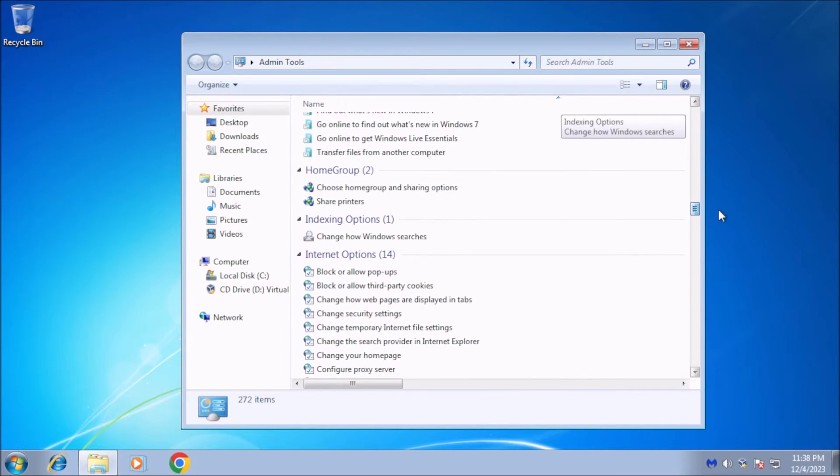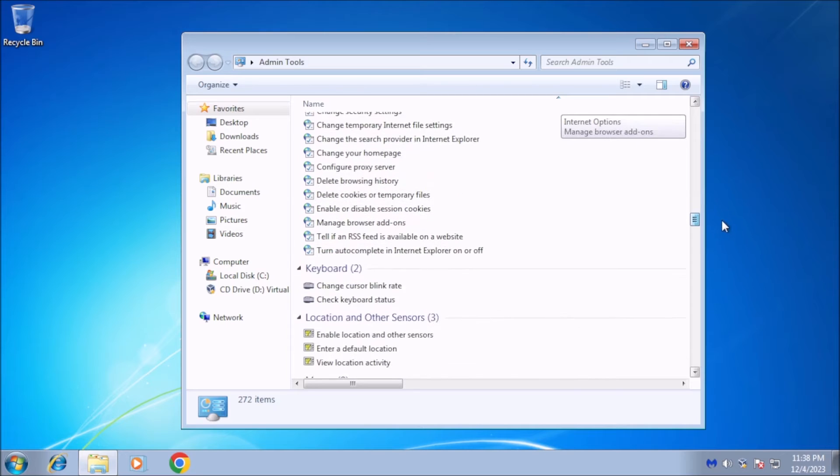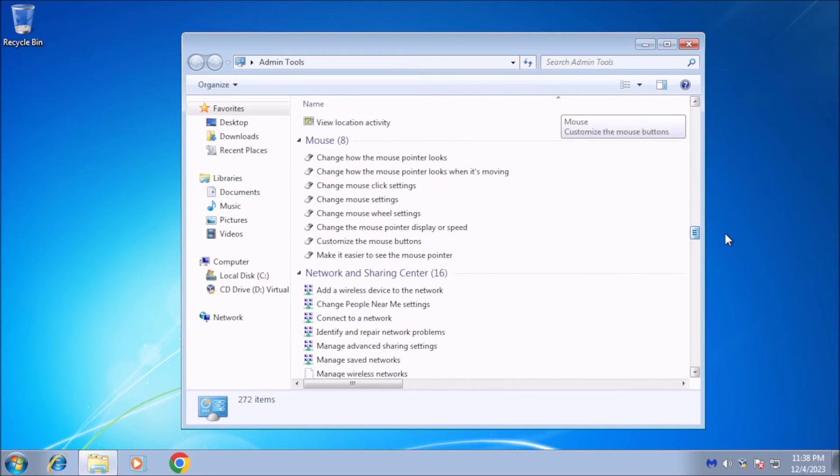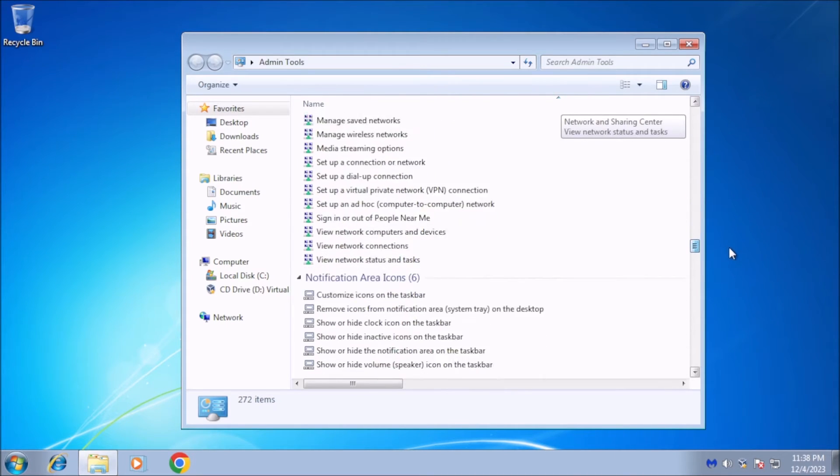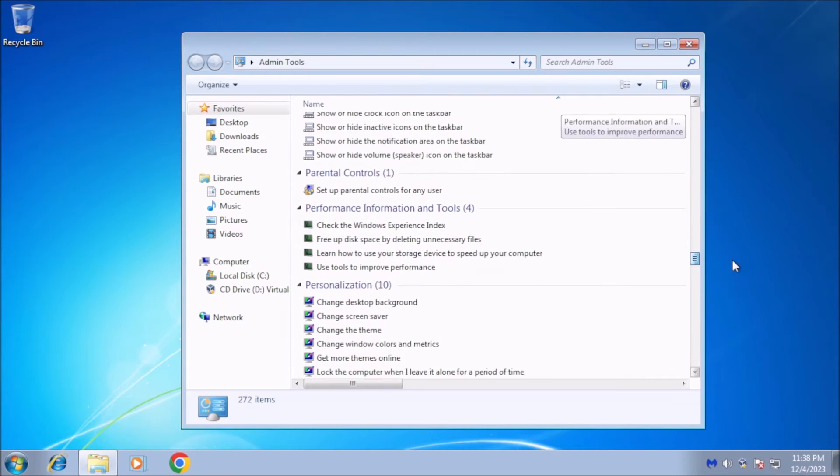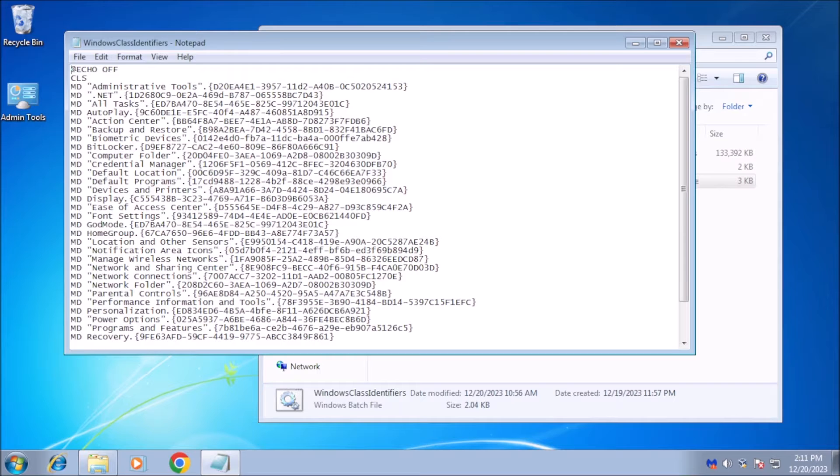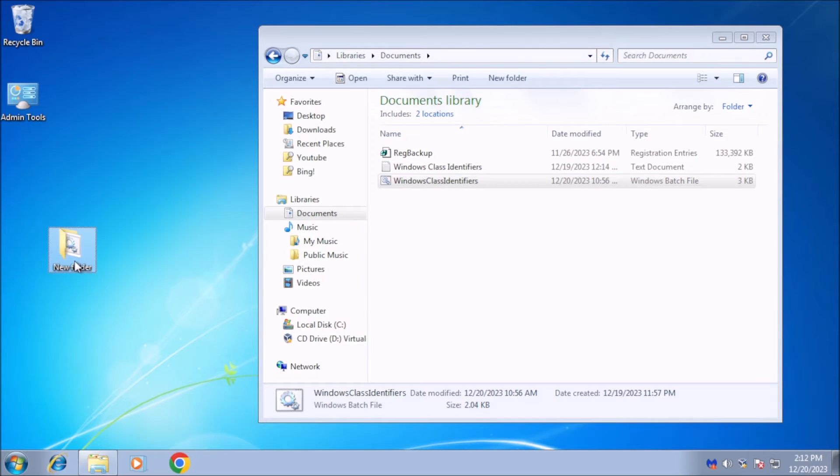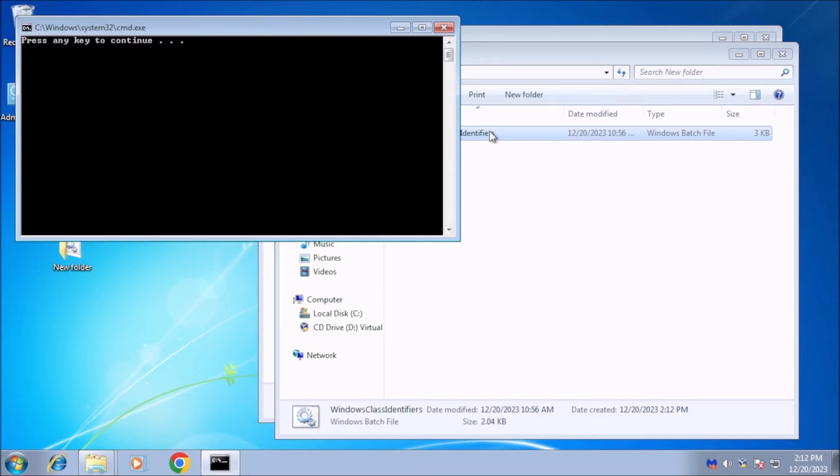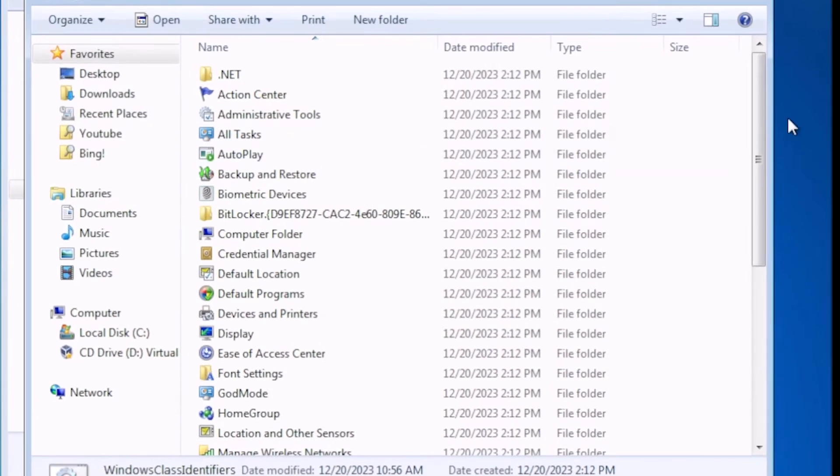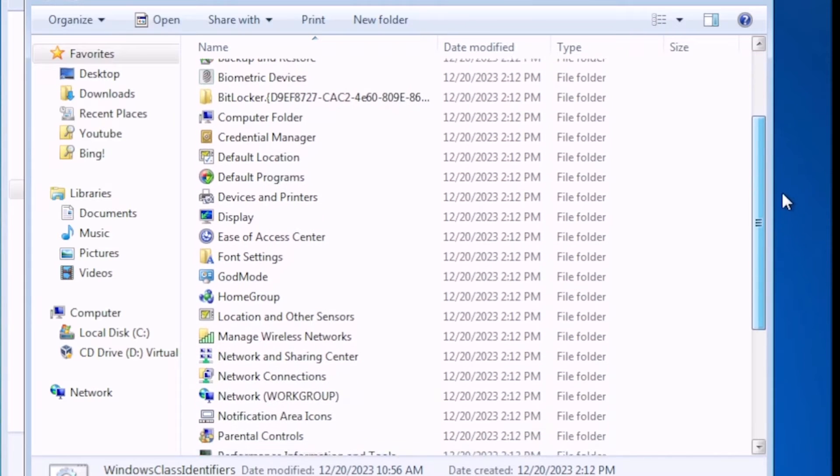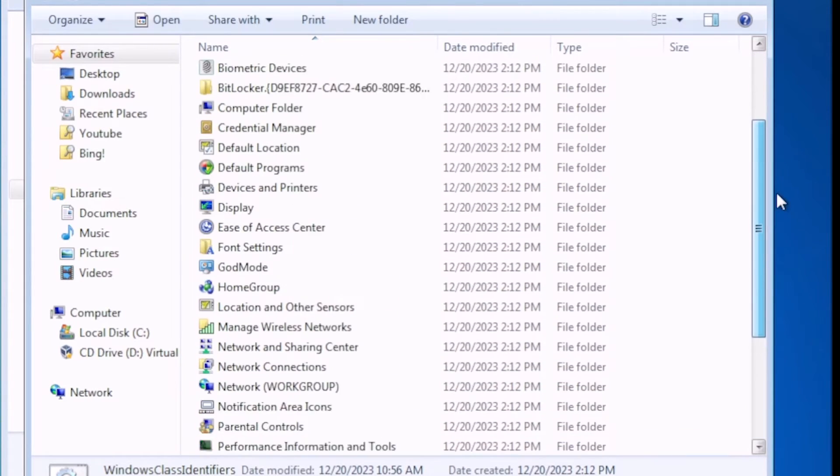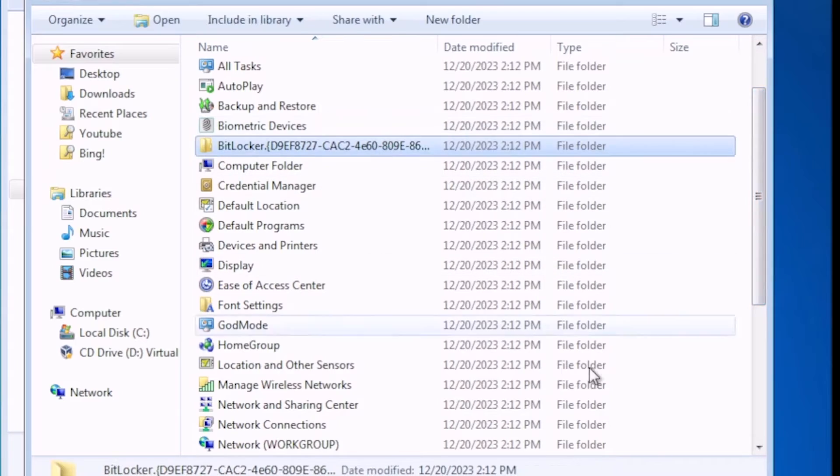There are several other Windows class identifiers like God Mode that can be used to create shortcuts to various settings in Windows 7. I created a simple batch file that will create the shortcuts for you. Just copy it to a new folder on the desktop, then run the batch file. All the shortcuts will show up shortly after. The BitLocker shortcut is exclusive to Windows 7 Ultimate Edition. This test system is running Windows 7 Professional.